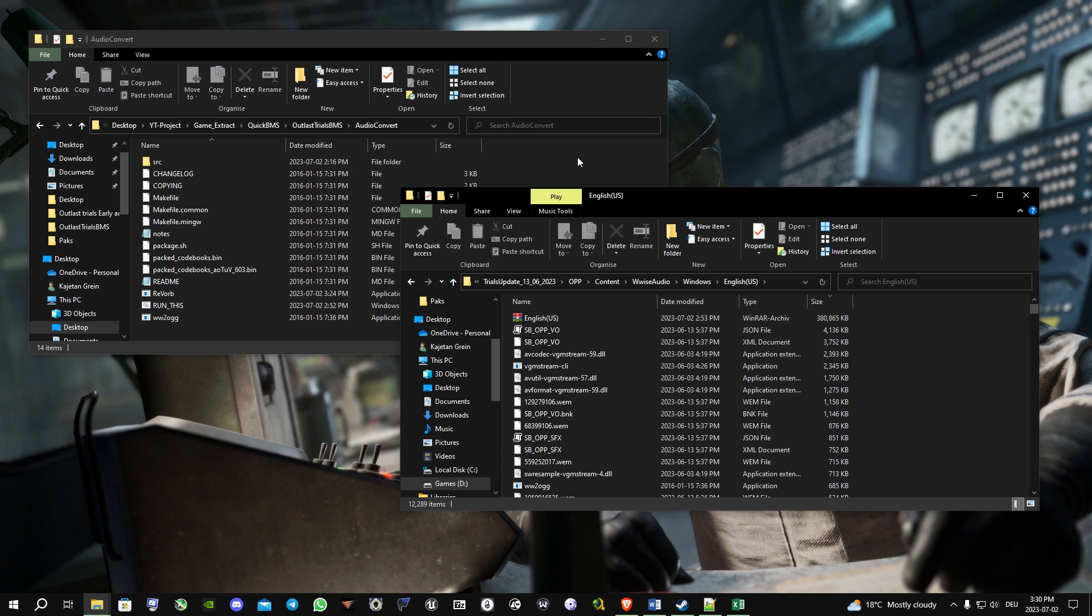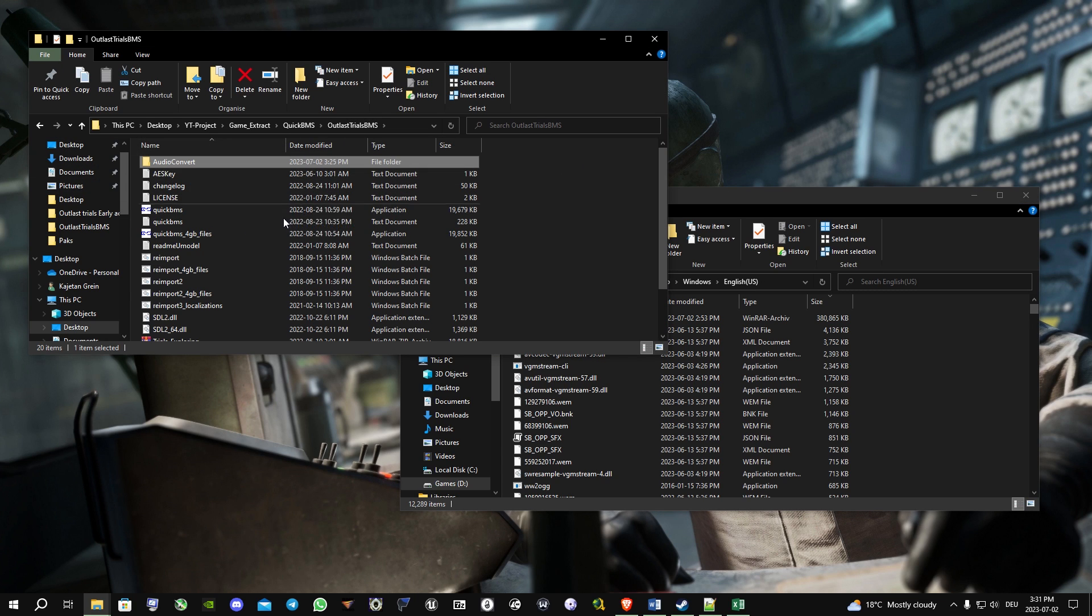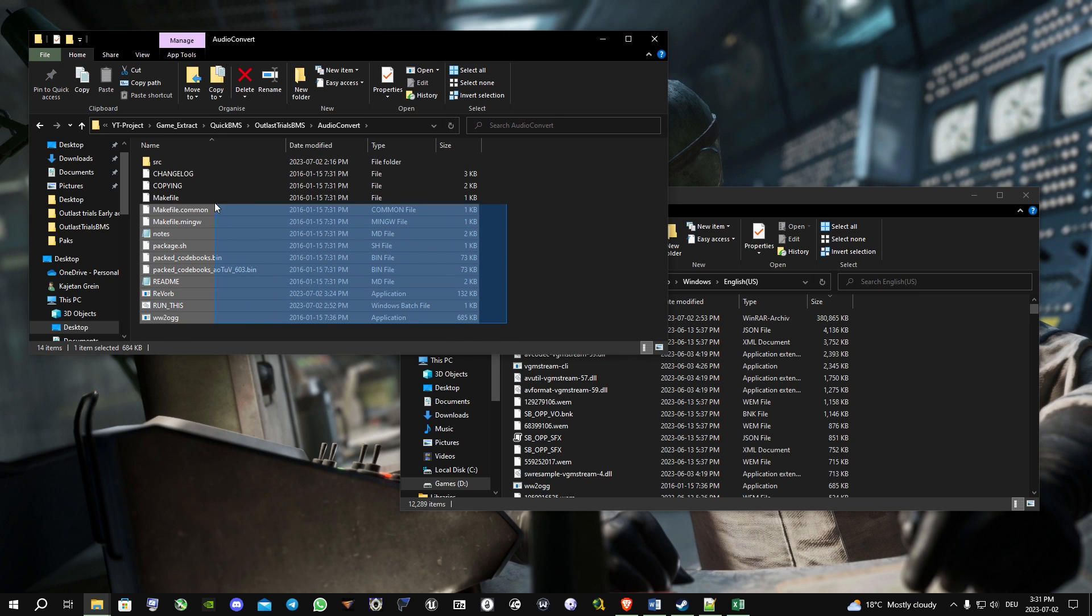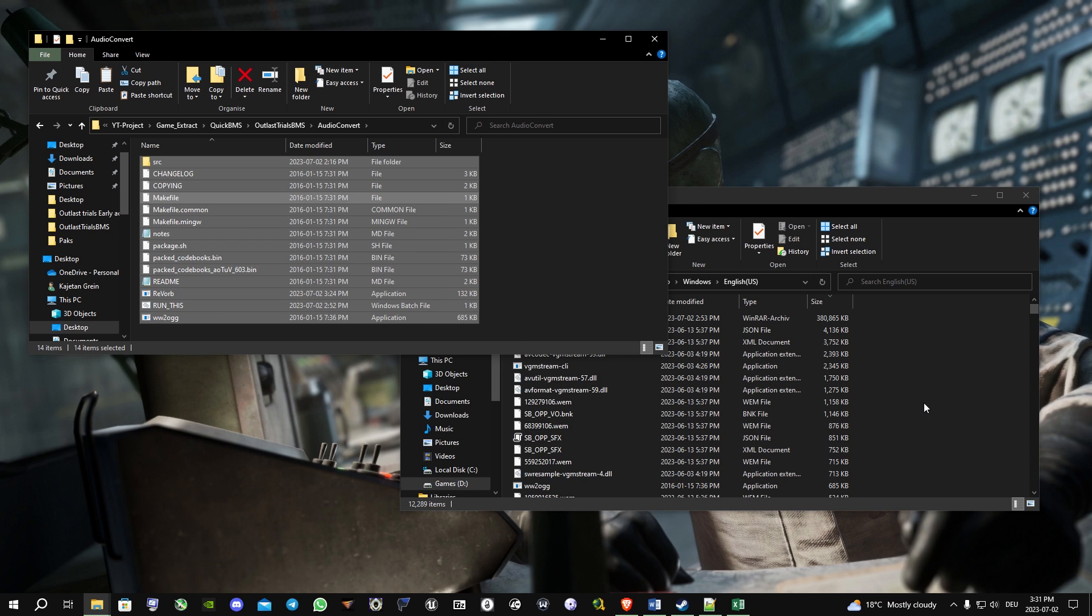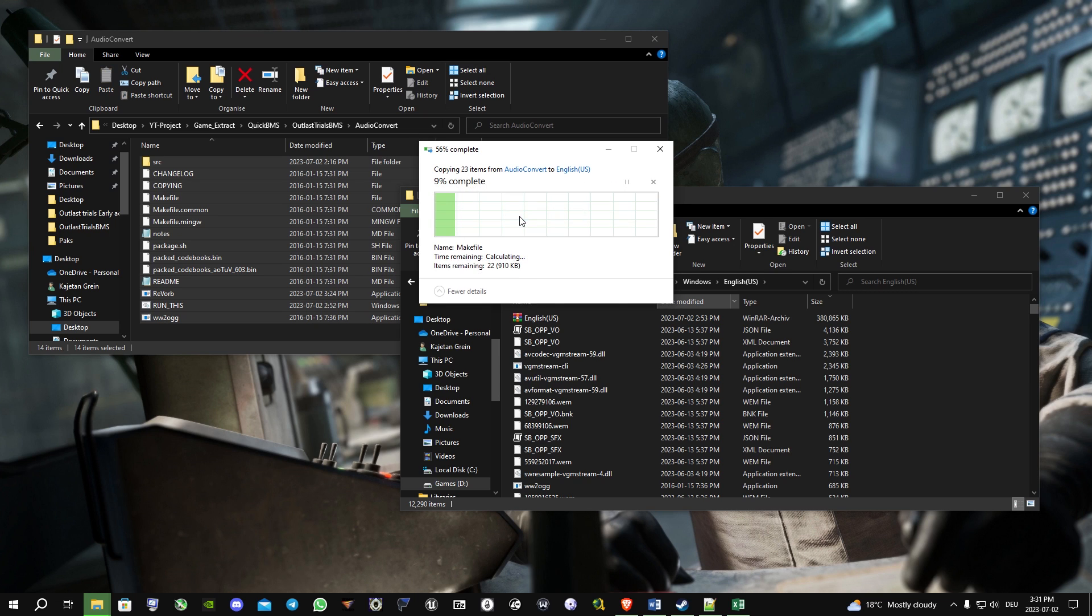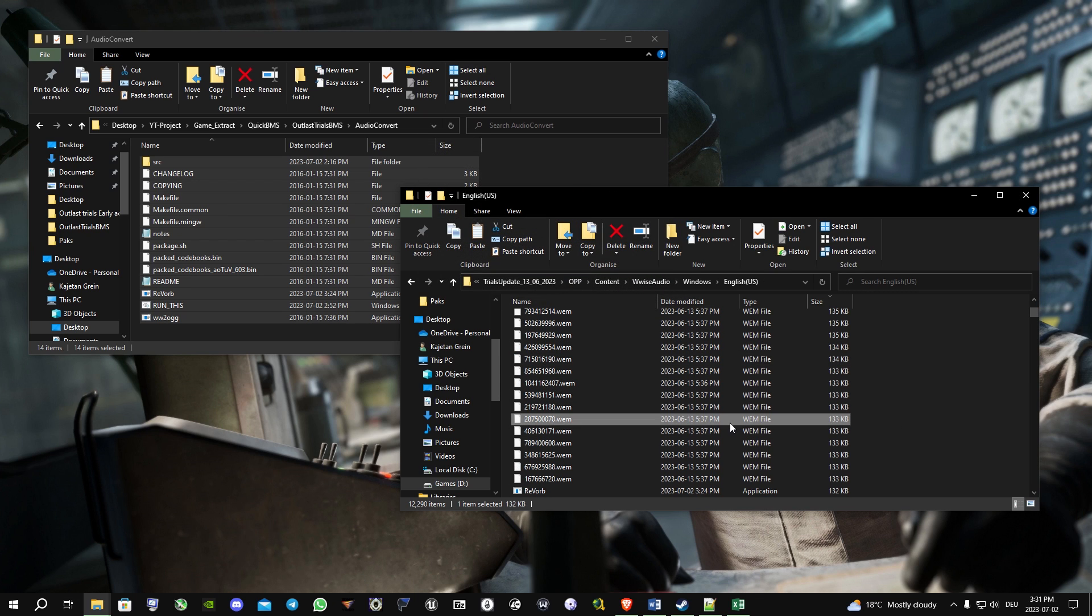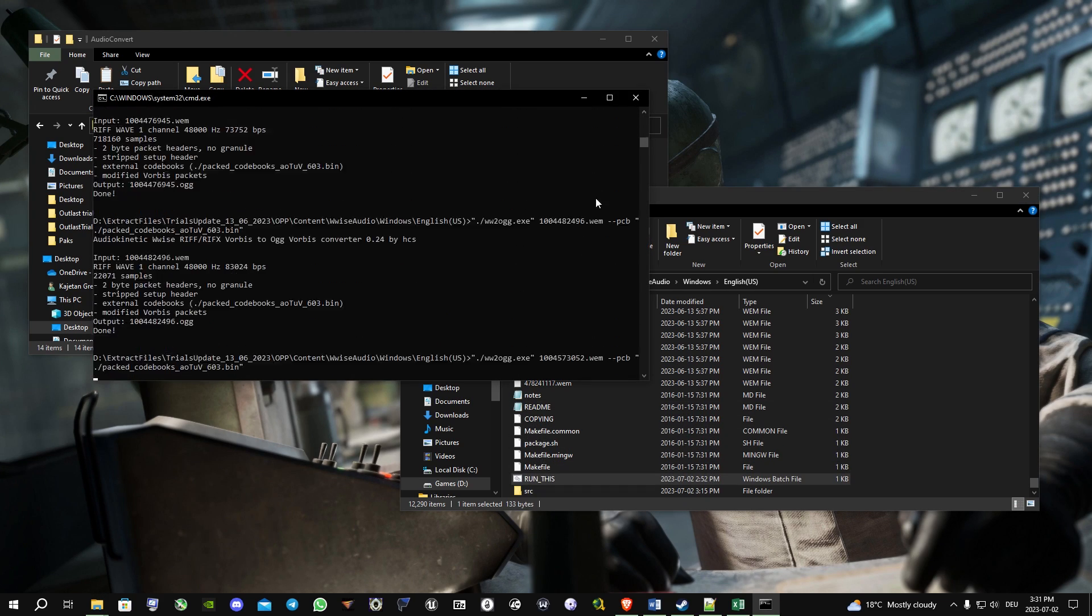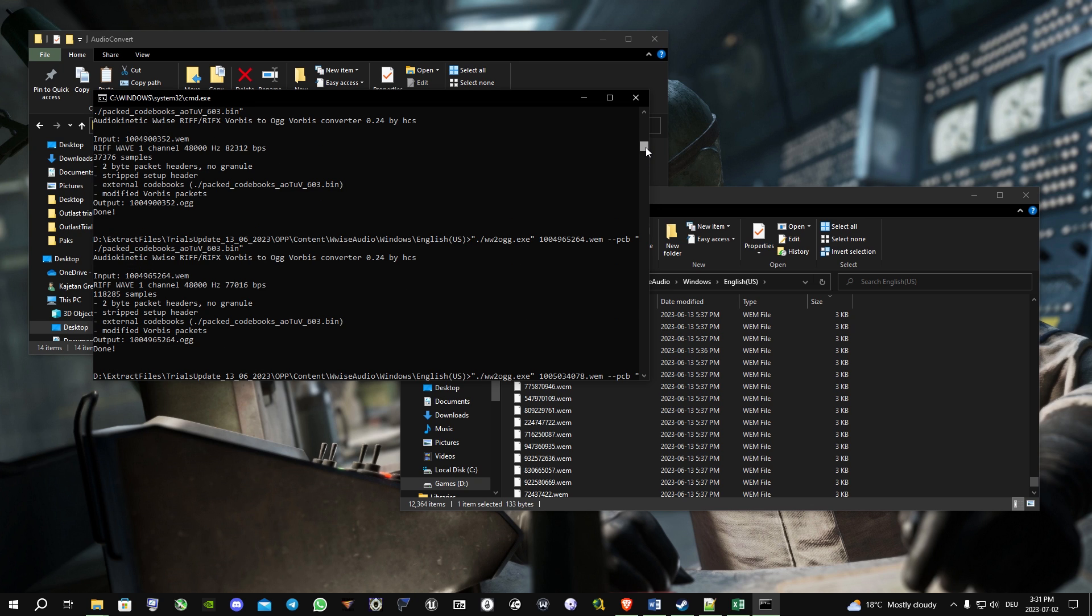Now what we're gonna do is go back into the BMS folder, go into the audio convert folder, copy all those files, and paste them into the sound files. Now we're looking for a batch file called 'run this.' You just left click it and now it starts to convert WEM files to OGG files.